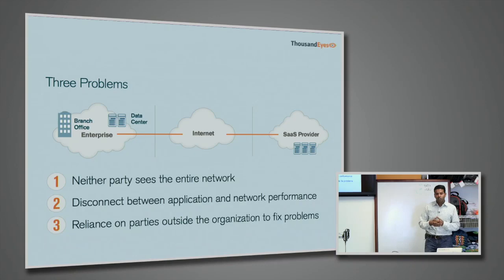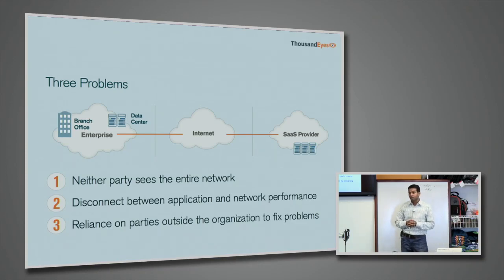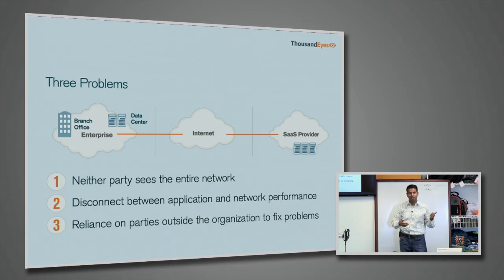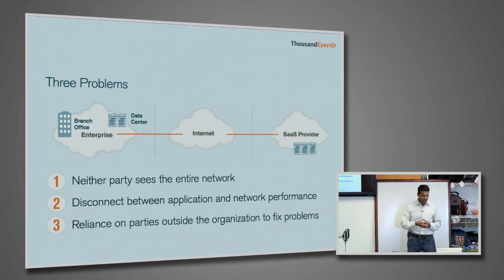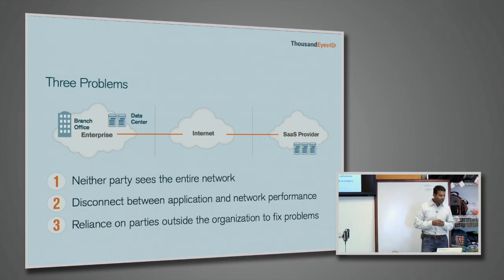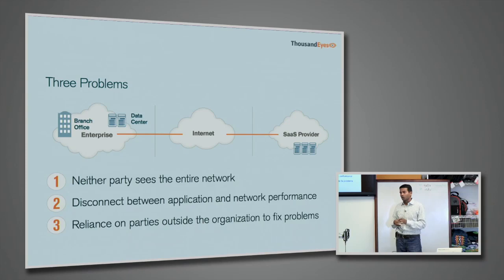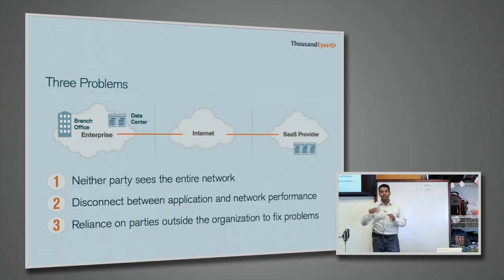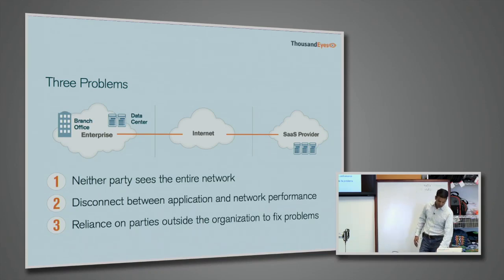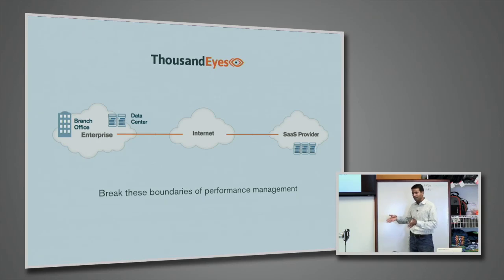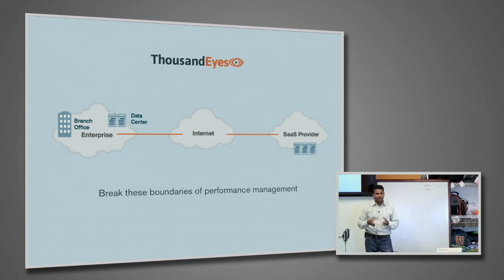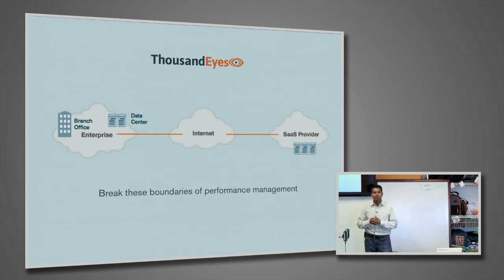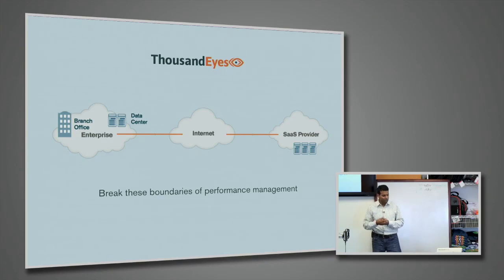So you're really looking at three different network segments, which is the enterprise, the Internet, and the cloud application provider. And every performance management solution that we're aware of focuses on one of these segments and cannot connect all of these together. So our objective is to solve these problems across these three different network segments. There's a big disconnect between application performance and network performance, and every time you have a problem, you have to open a ticket with a cloud provider. There's finger pointing going on. There's no transparency.